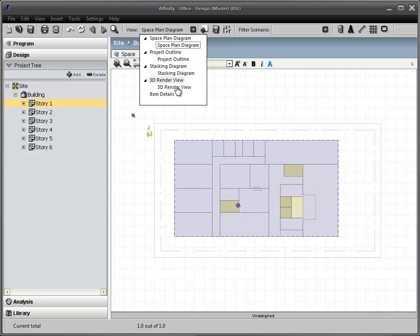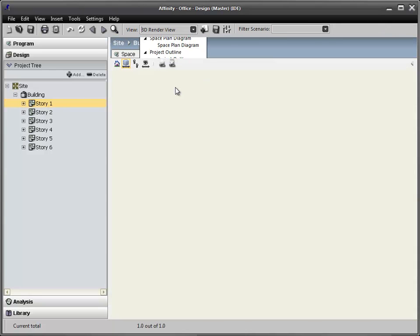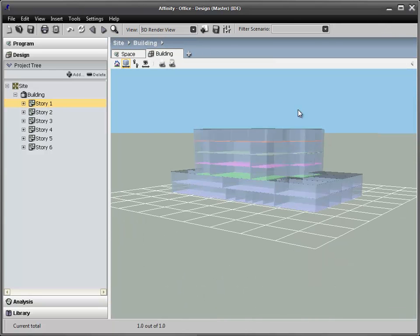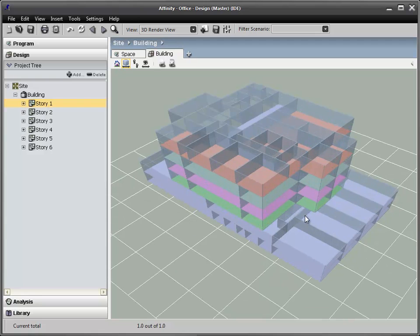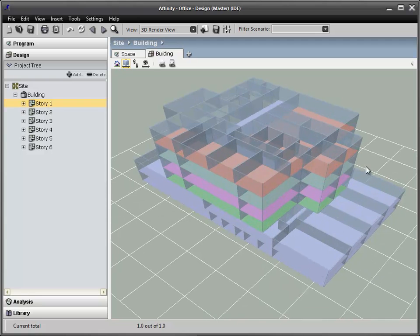By moving back up to the building level, I can change the view to see the entire building in 3D.